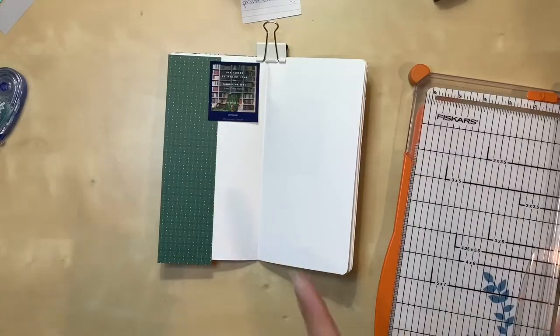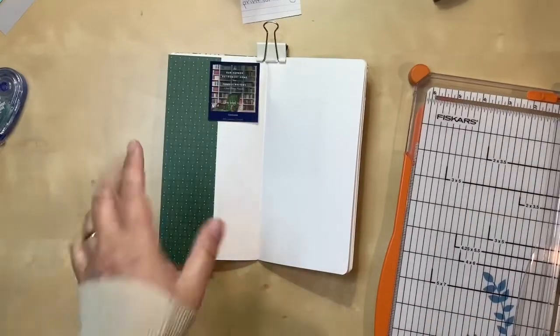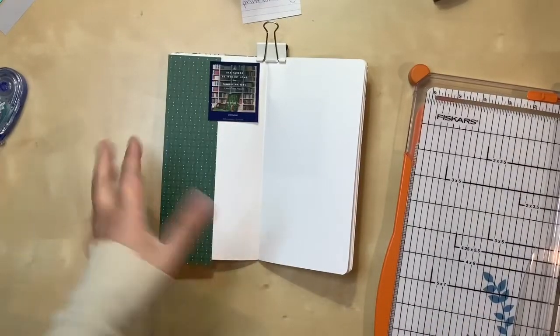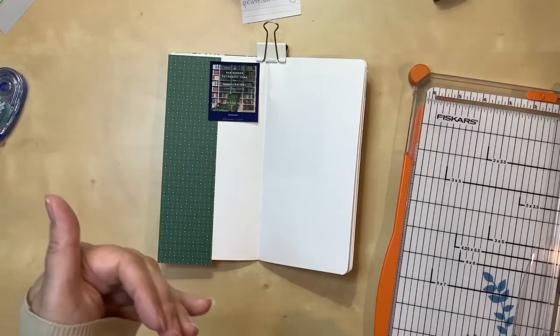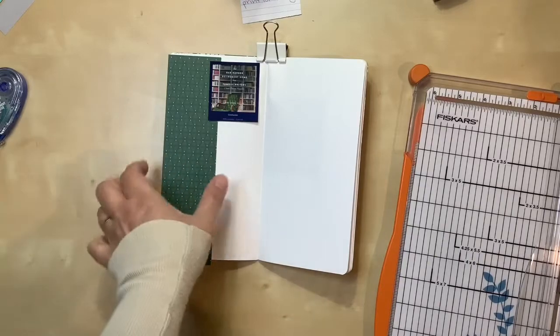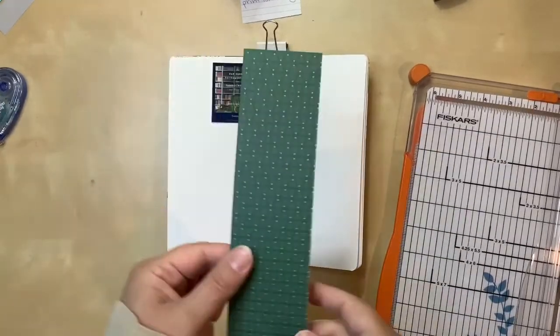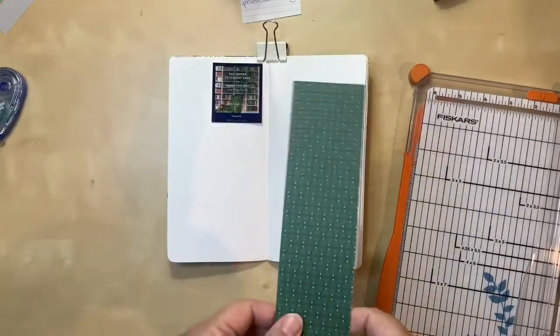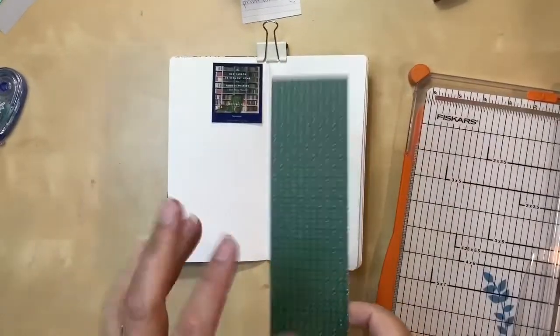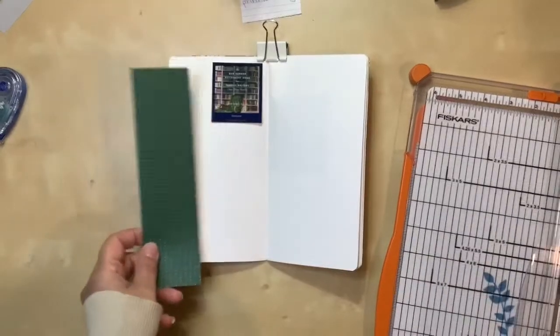So I changed my mind a little bit. When I was looking at this paper, it is still quite busy and I decided to cut this width wise at two and a quarter, two and a quarter inches.